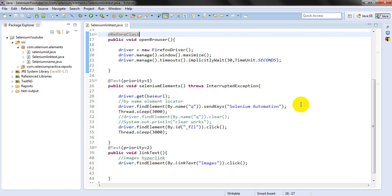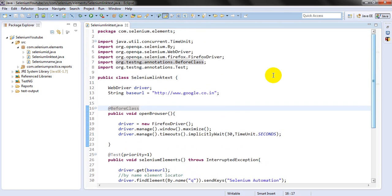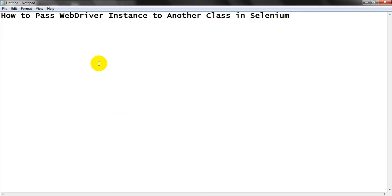Welcome to Selenium tutorials. Today we are going to discuss how to use a WebDriver instance across multiple classes — specifically how to pass a WebDriver instance to another class.